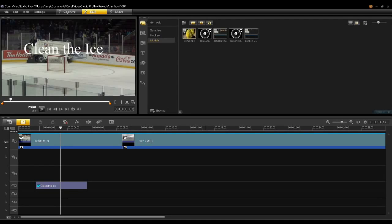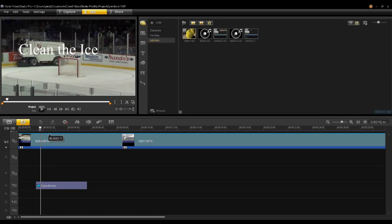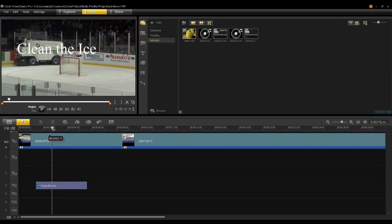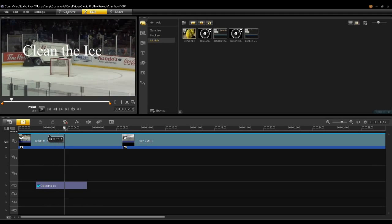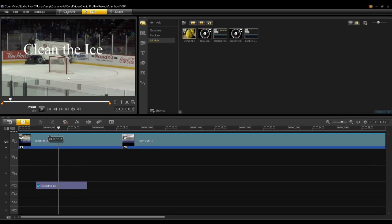In this tutorial, I'm going to show the advanced keyframing within the tracker dialog. As you saw in the past tutorial, we added this 'Clean the Ice' title to the Zamboni tracking around the ice. We also added a tracker to the net, but I haven't added a title there yet. I want to use the advanced information within the tracker dialog to be able to slant and distort the title.